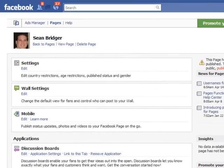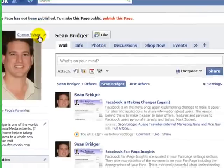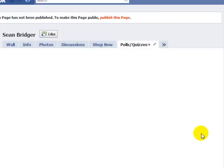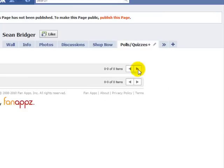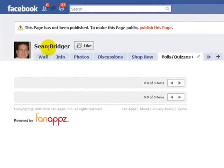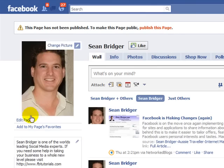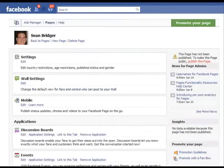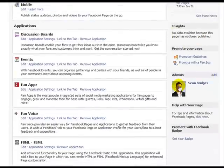If we go back and view our page, go to the double arrows here, scroll down to the bottom and click on 'Polls and Quizzes', which is the application we just added. As you can see, it's now added to the top toolbar. Going back to settings, we then have the opportunity of editing the settings of that application.